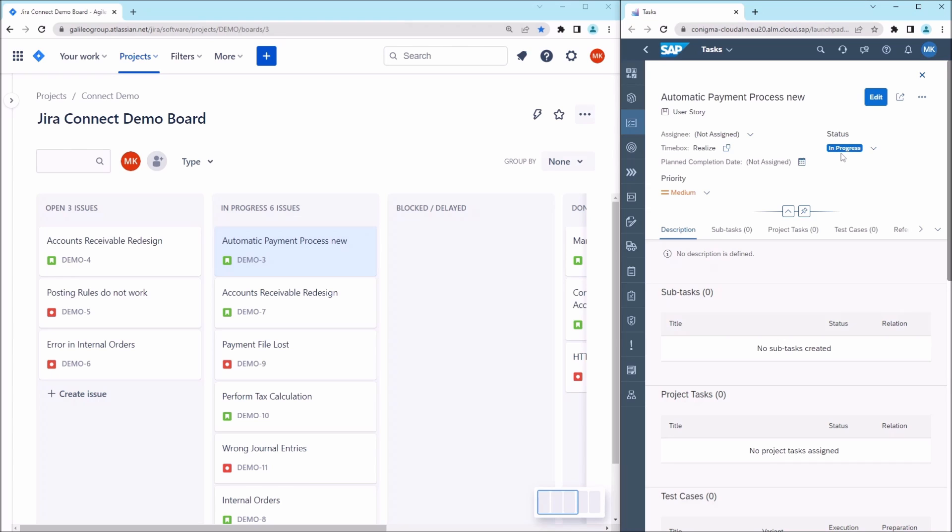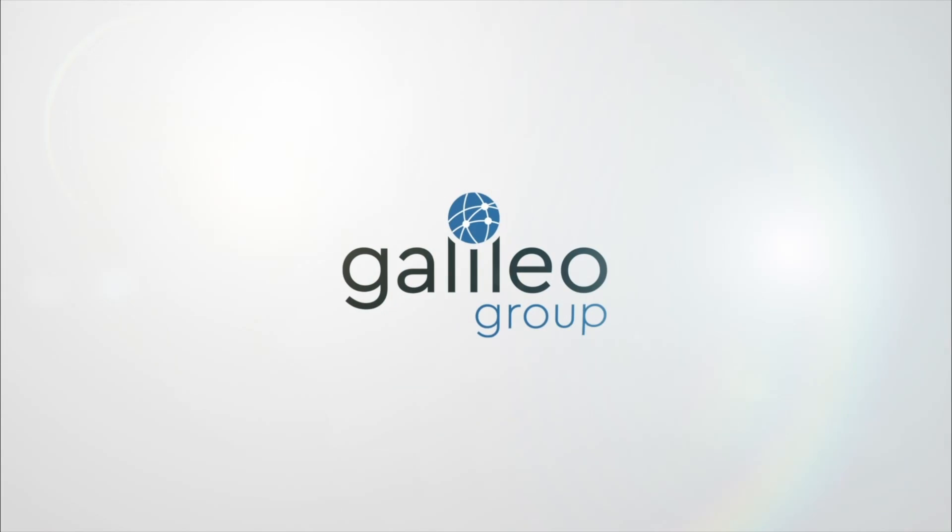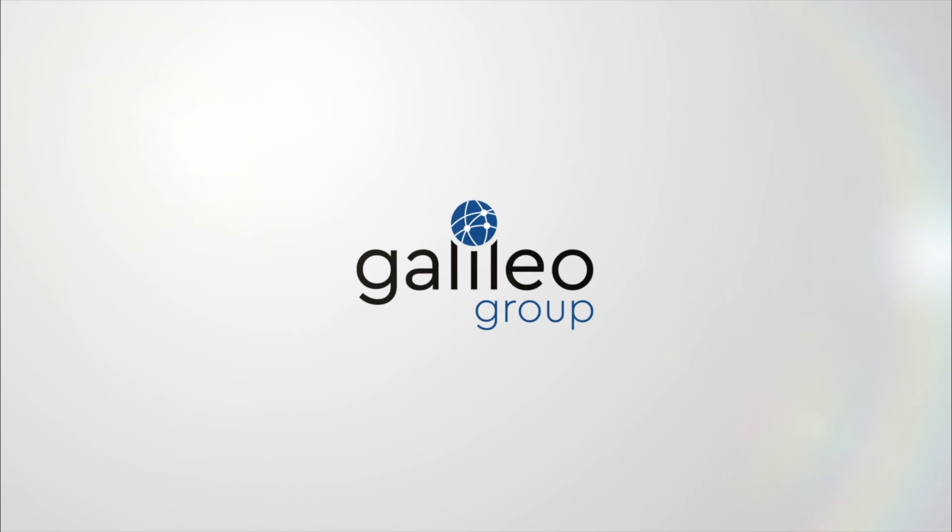Here is one of over 1,000 examples of how Conigma Connect can orchestrate the hybrid SAP ALM world.